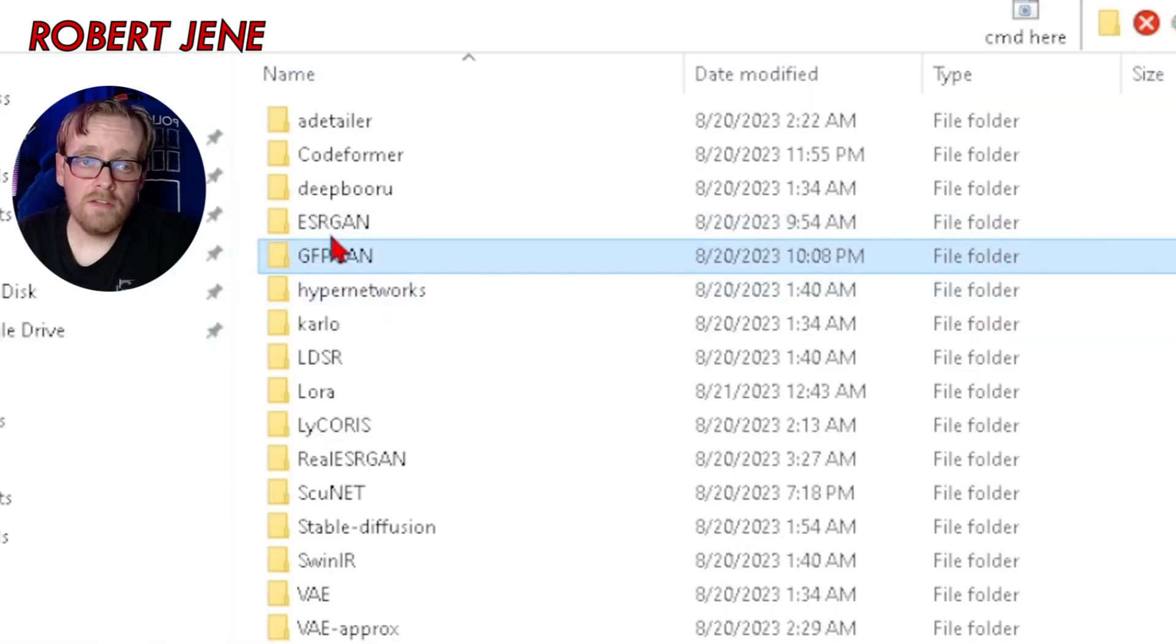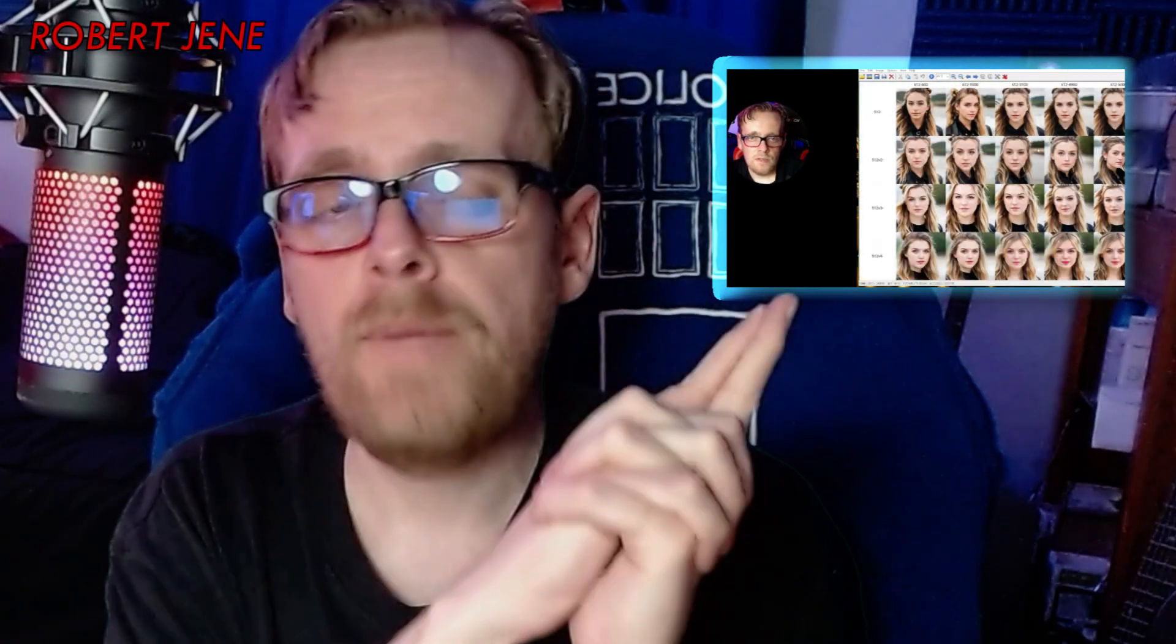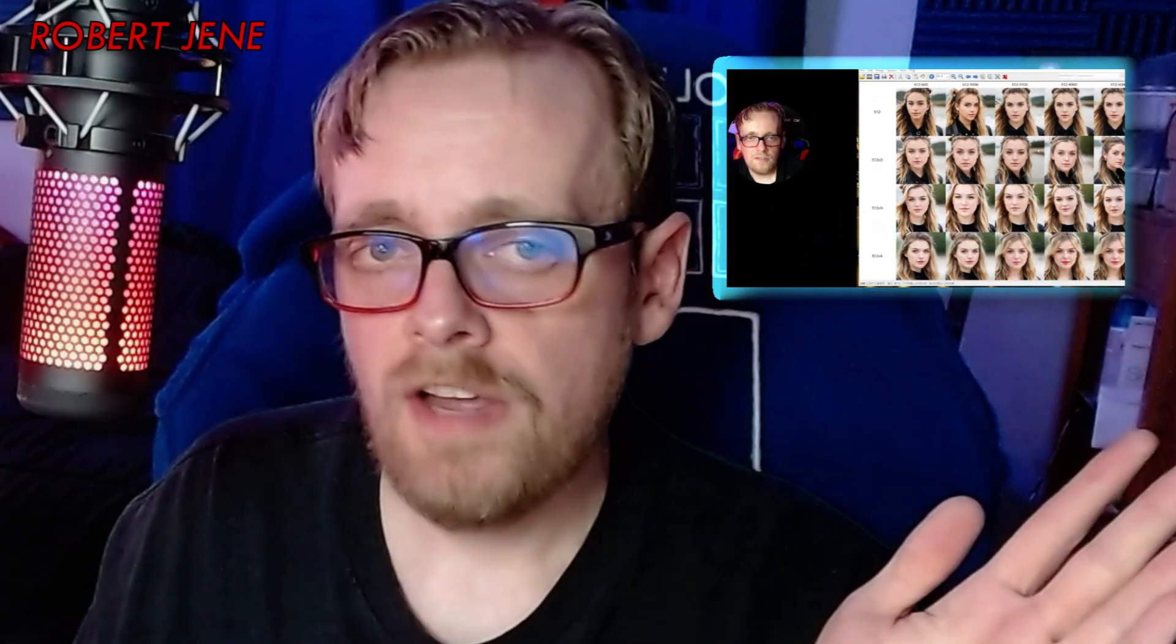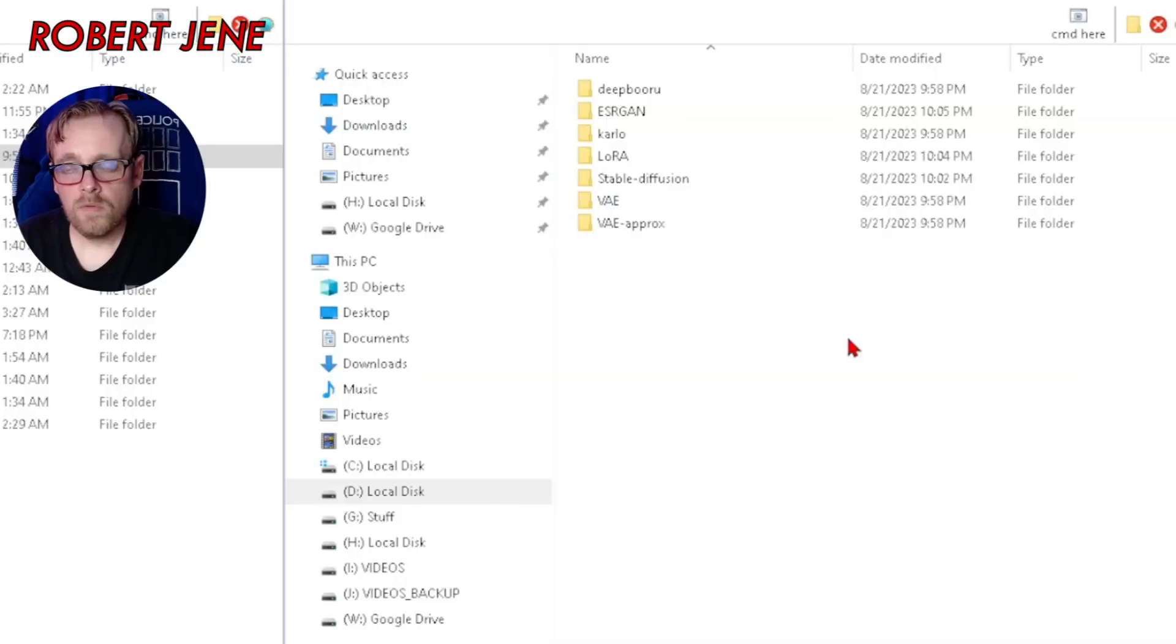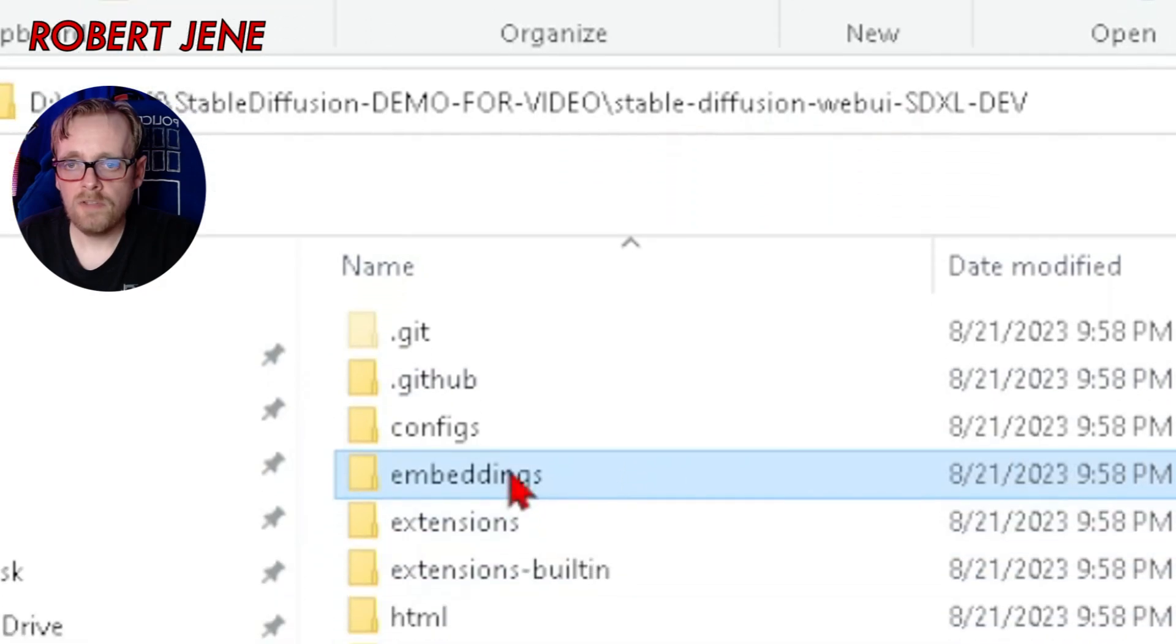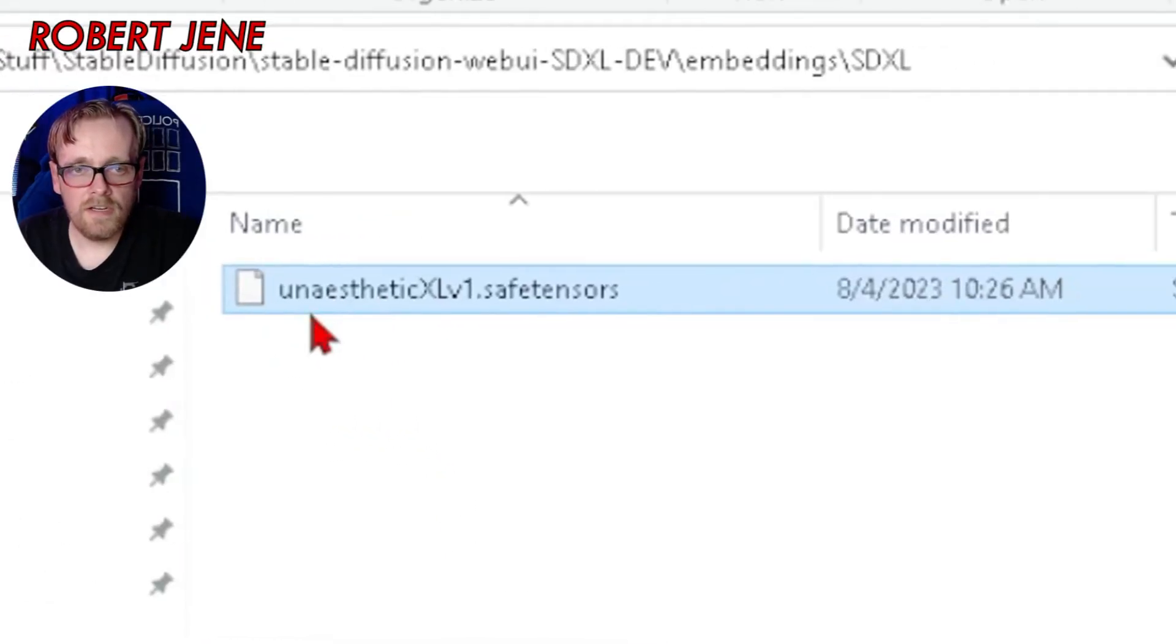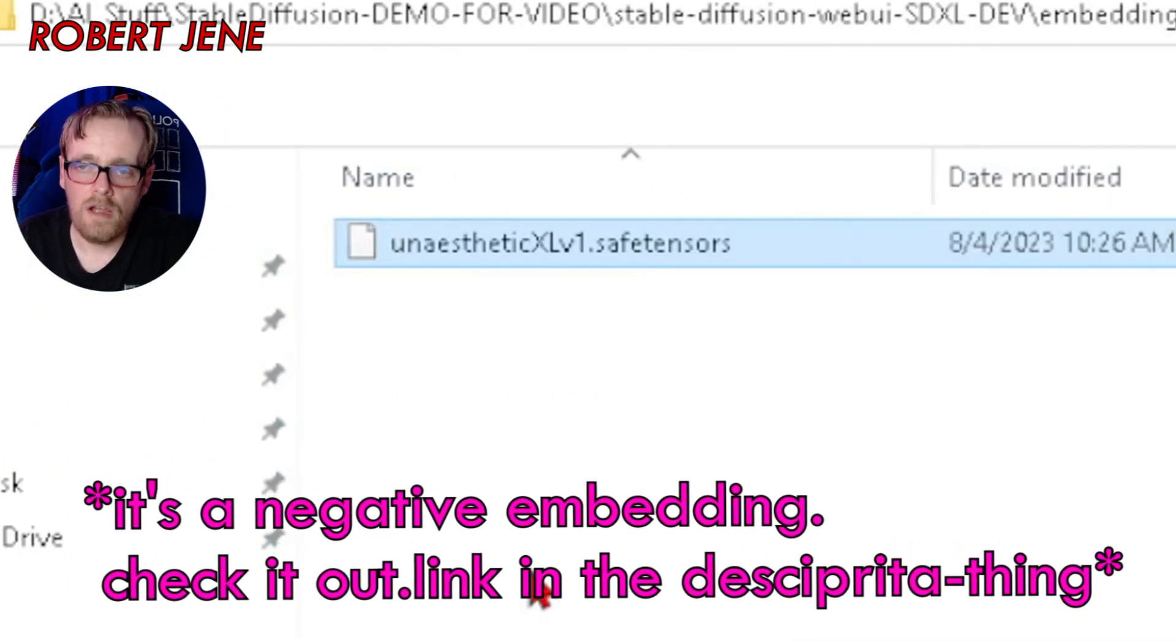You can actually organize your models any way you want with folders here. It'll organize it in the GUI for you. Here's the offset LoRA that I showed you on the Hugging Face page. Since SDXL dev version does support high-res fix, I can copy this ESRGAN or whatever it is folder over to get all the upscaler models that I've downloaded. I showed you guys how to download those models in a previous video about how to get ready to train for embeddings. Another one's embeddings. I'm going to make a new folder called SDXL and put my unaesthetic XL that I found off Civit AI in there.